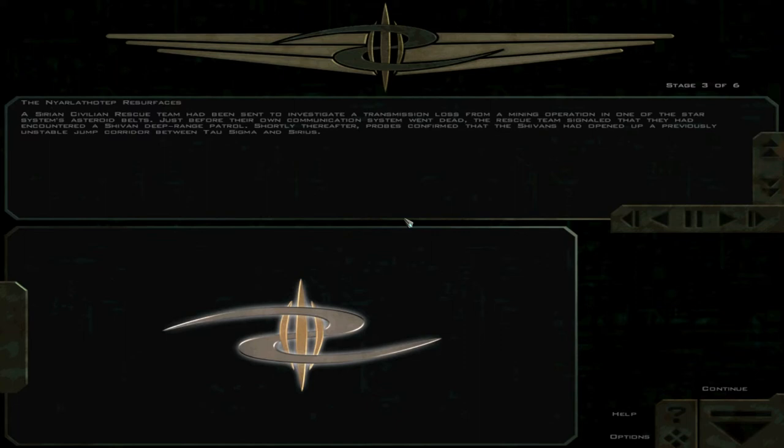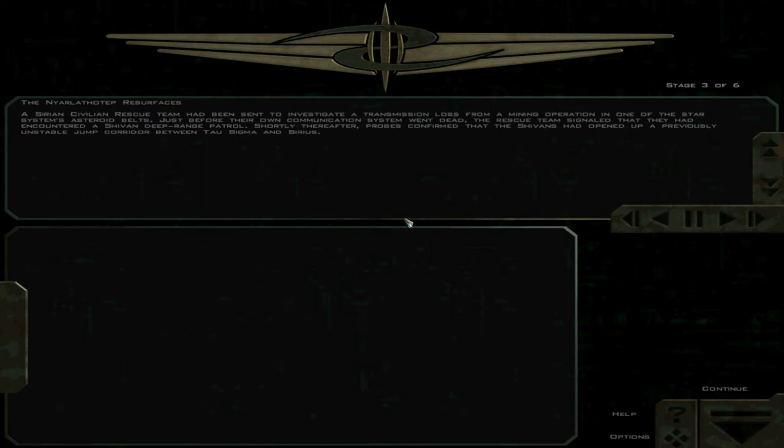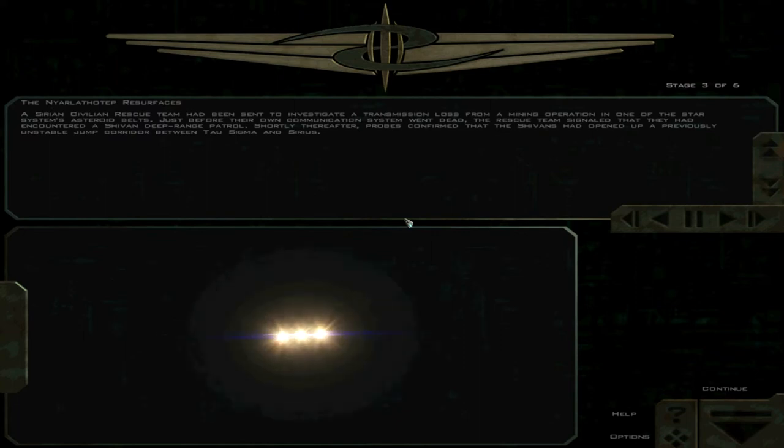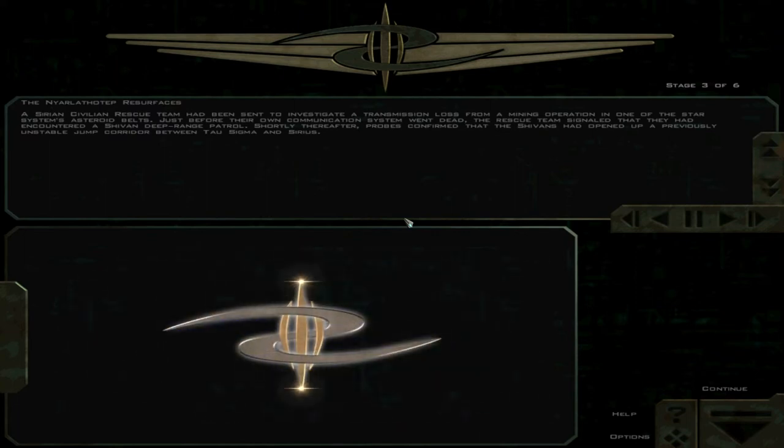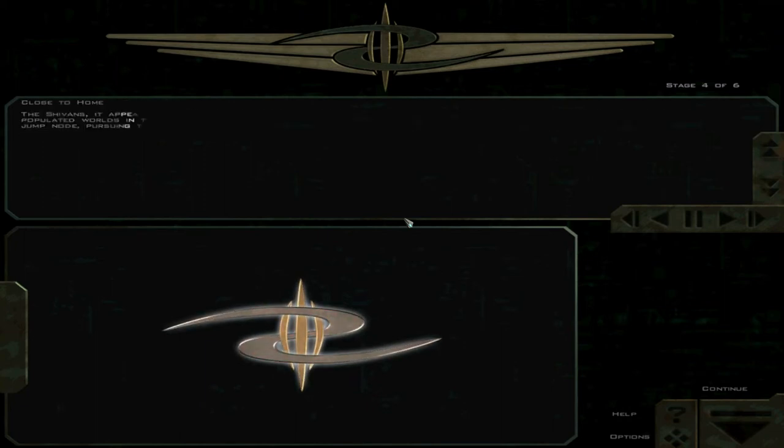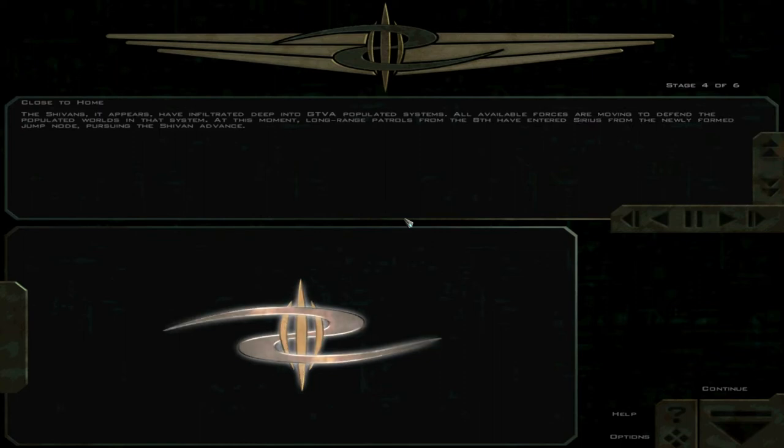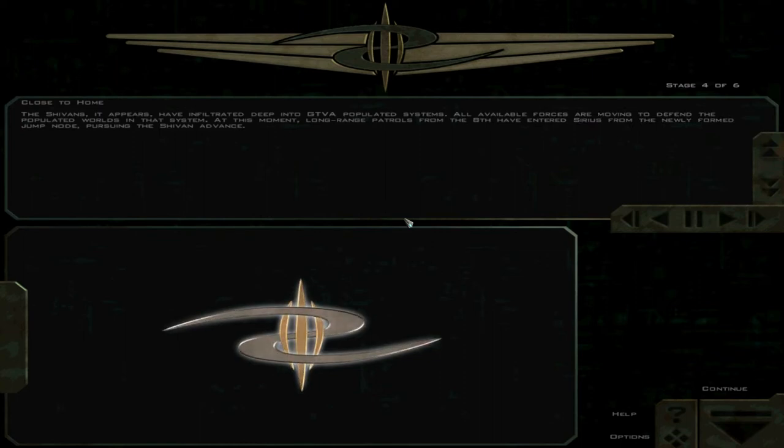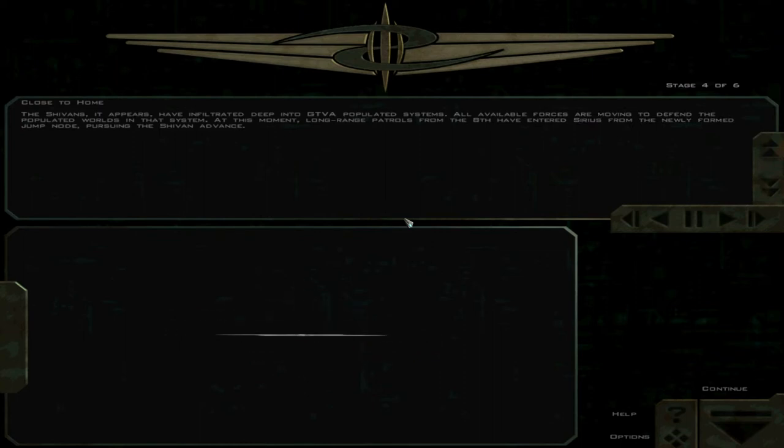Shortly thereafter, probes confirmed that the Shivans had opened up a previously unstable jump corridor between Tau Sigma and Sirius. The Shivans, it appears, have infiltrated deep into GTVA populated systems.